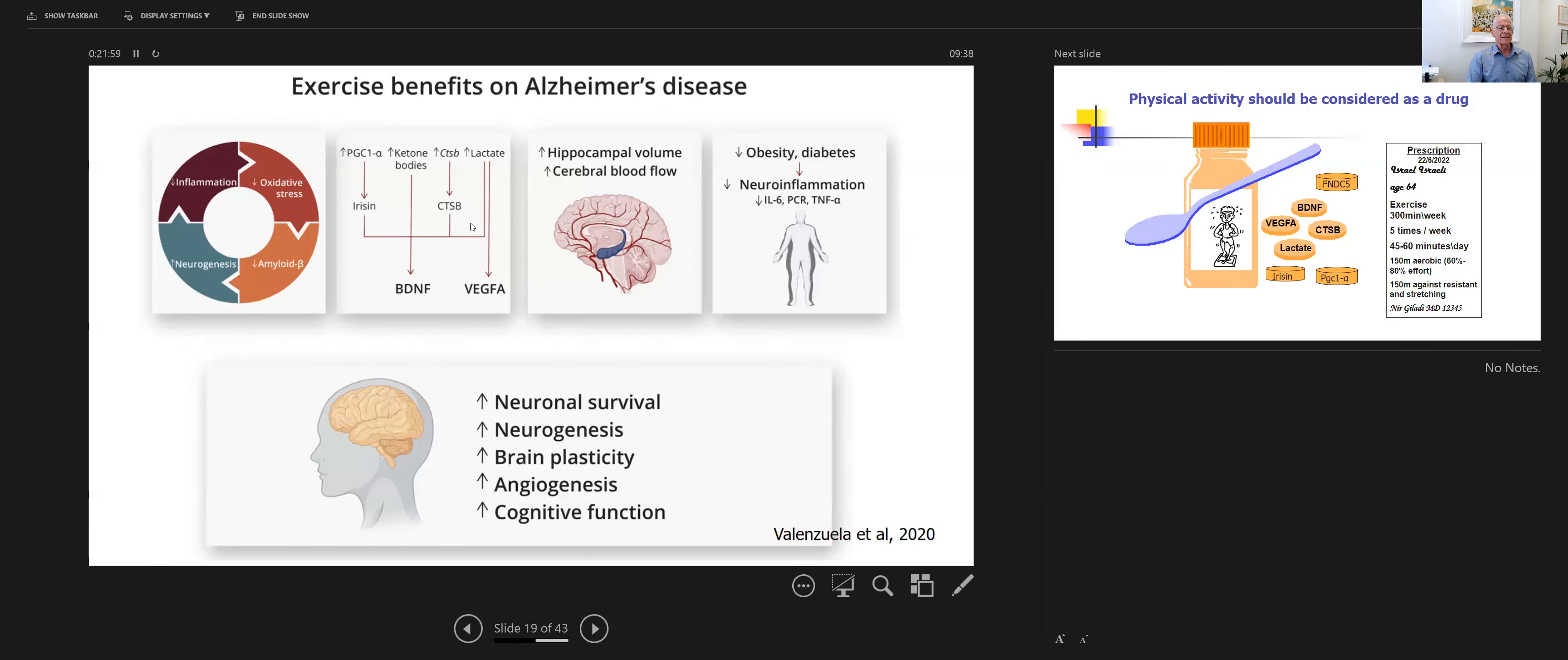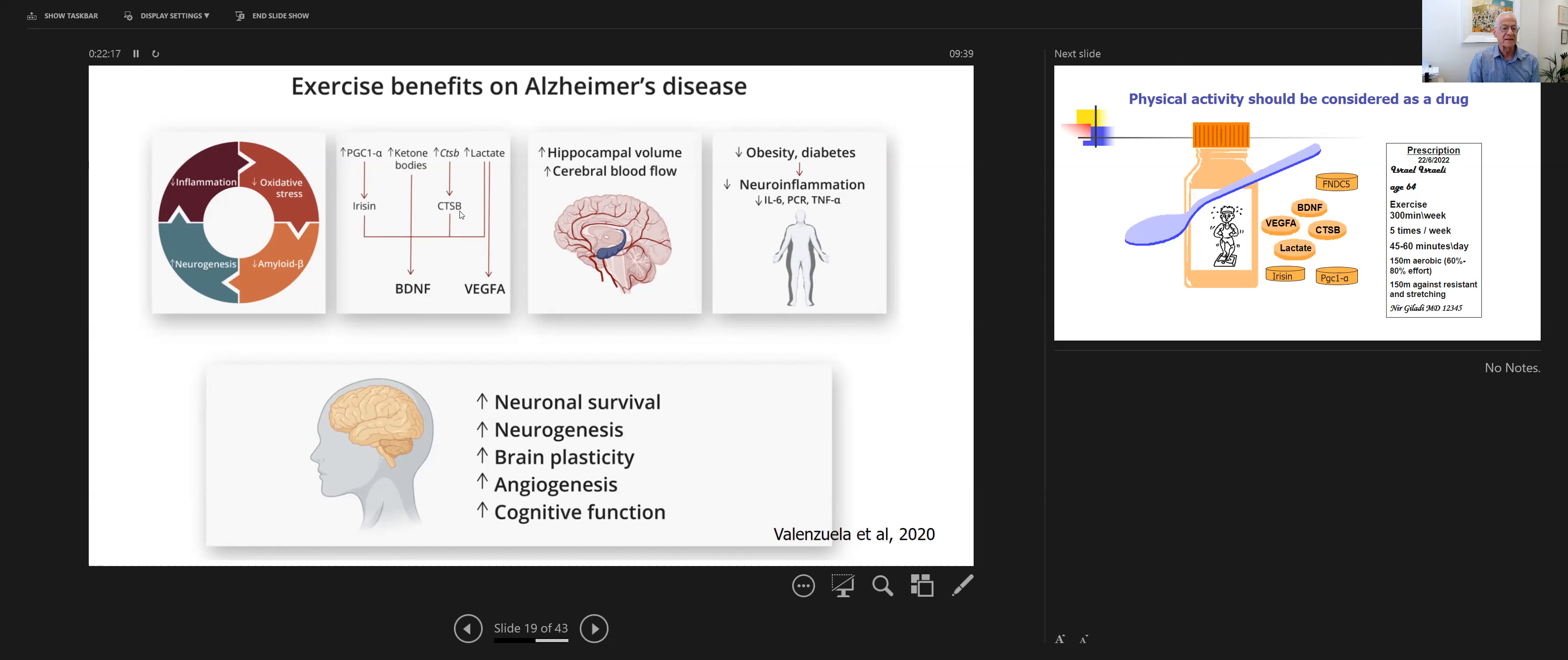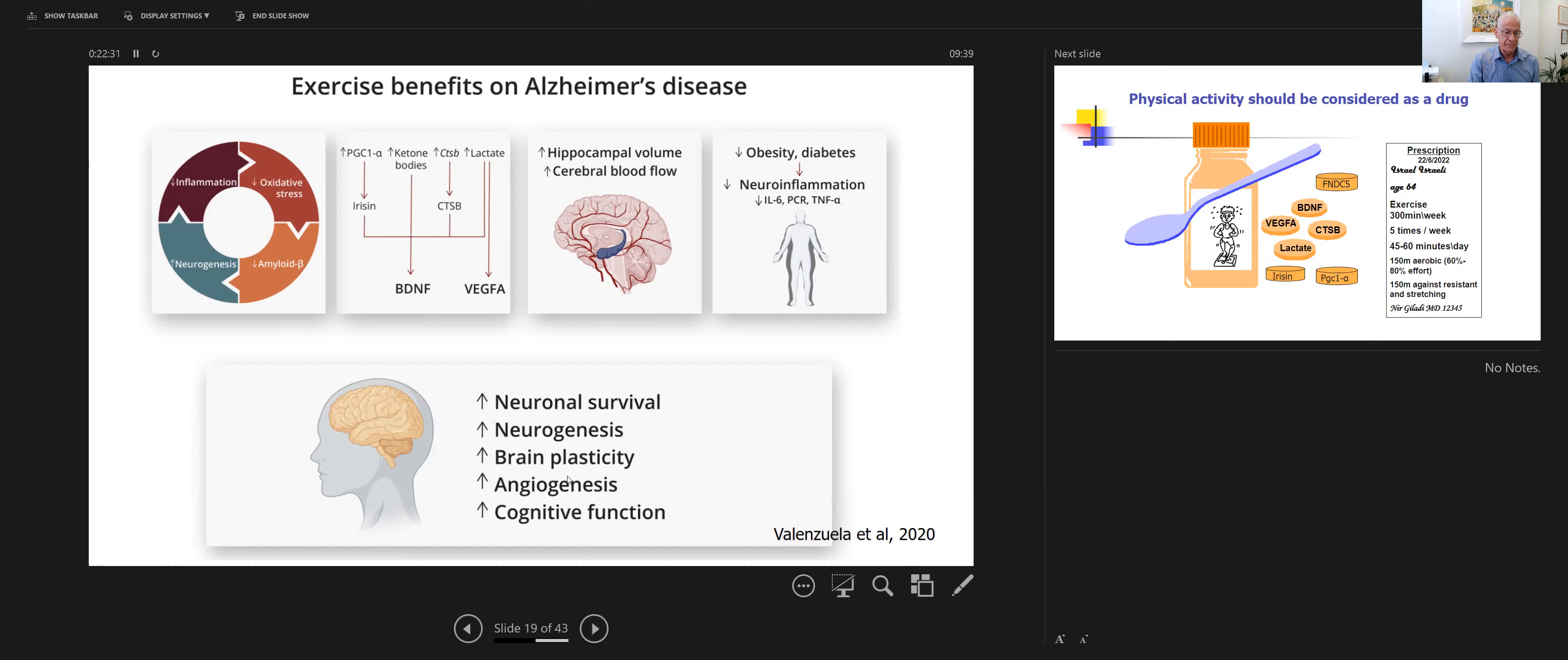So exercise has a lot of benefits on Alzheimer's disease through decreasing inflammation, addressing amyloid beta, and increasing neurogenesis through irisin and CTSB. Lactate is an important factor here. It has an effect on cerebral blood flow, hippocampal volume, and all those positive effects on brain health.